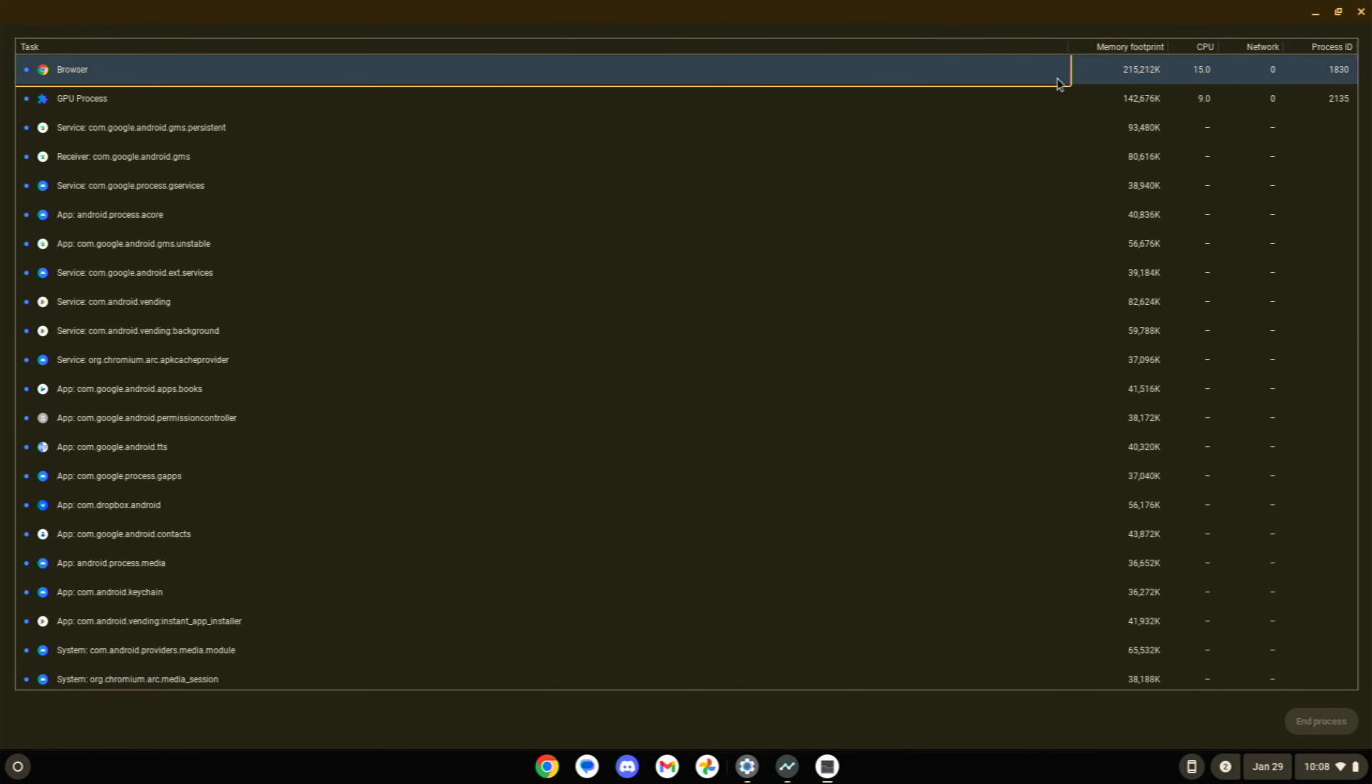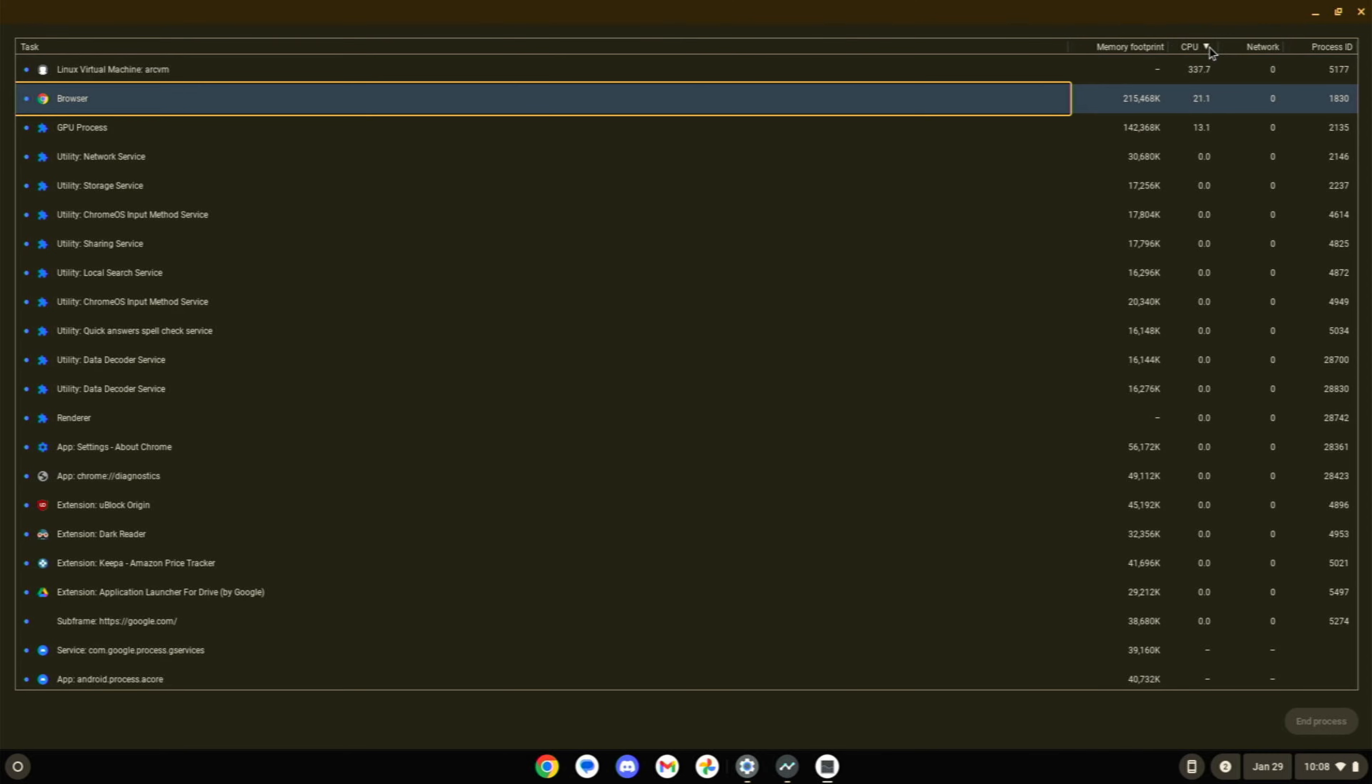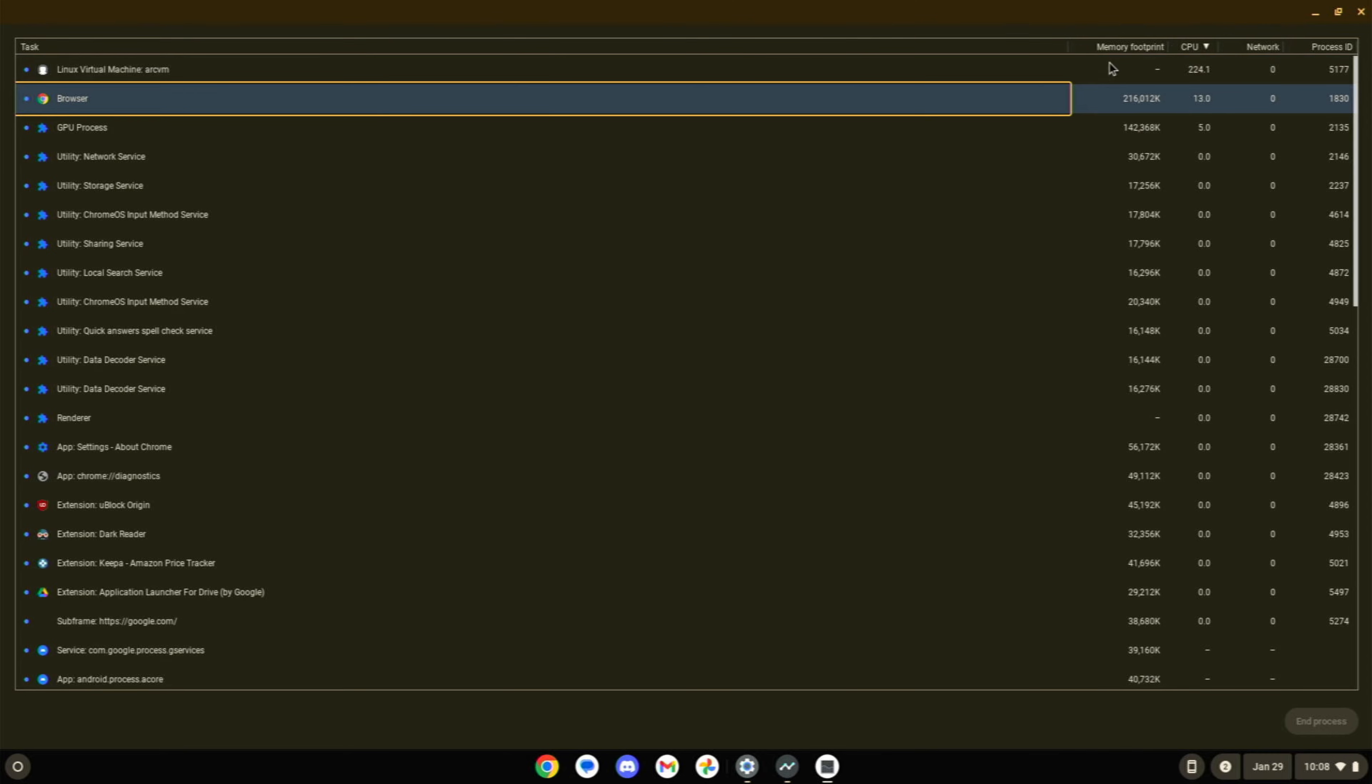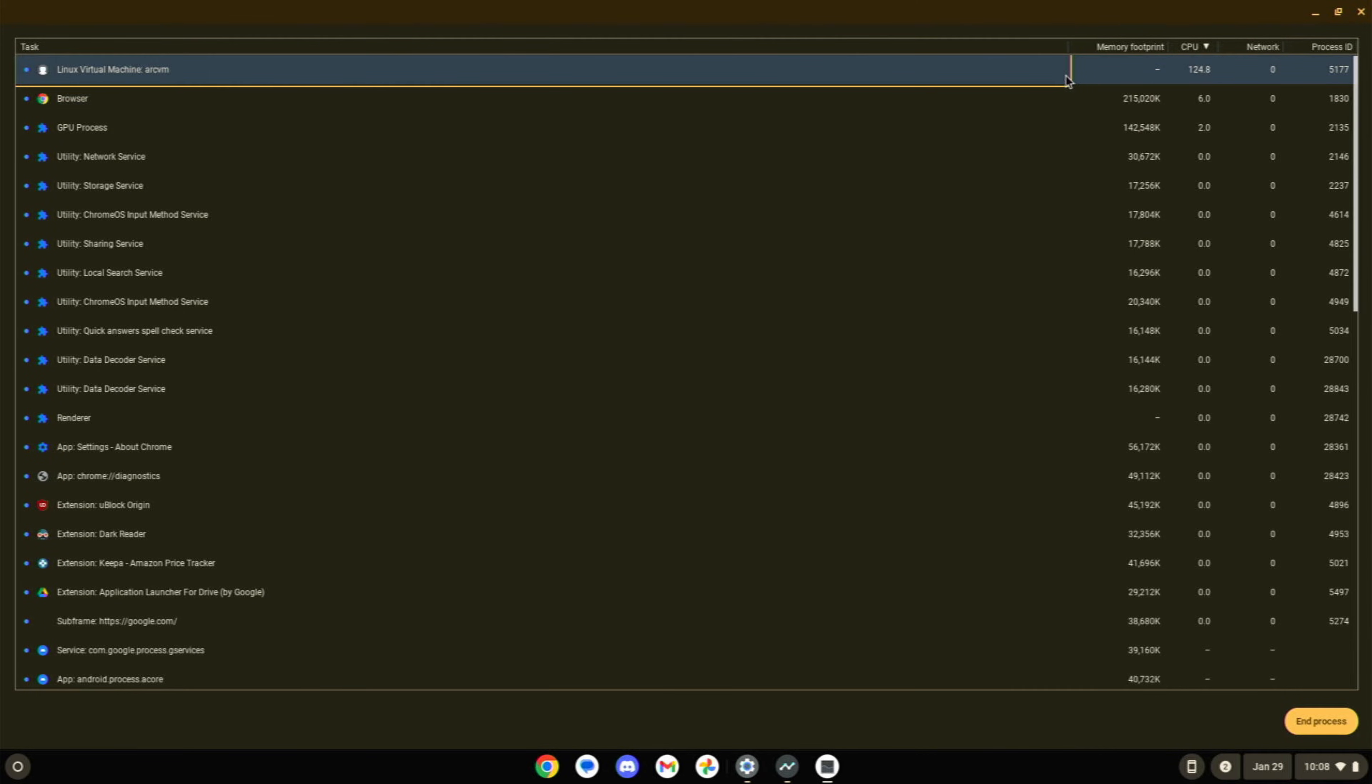You can see there, obviously, the browser has a memory footprint of 215,000 kilobytes of RAM. You can also sort by CPU, and you can see what is going on, what is actually using your CPU.